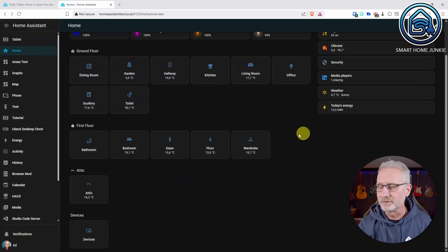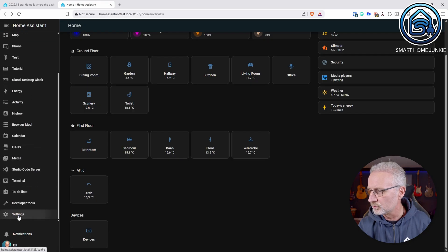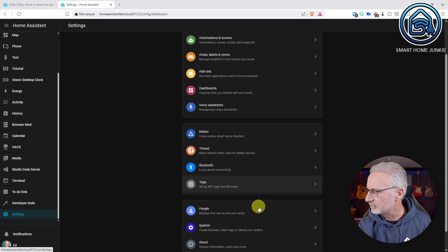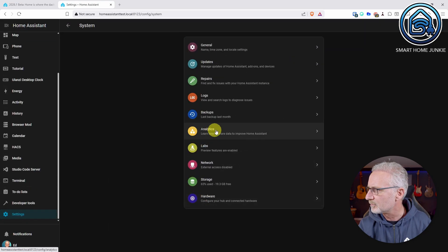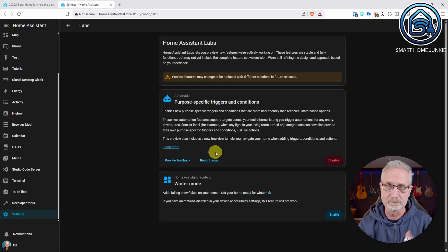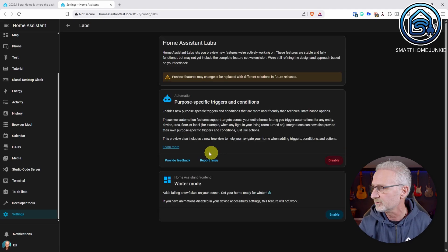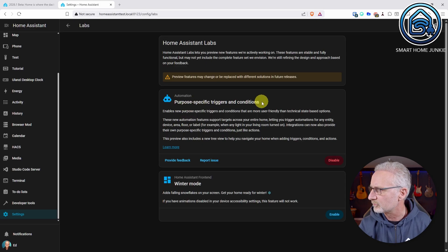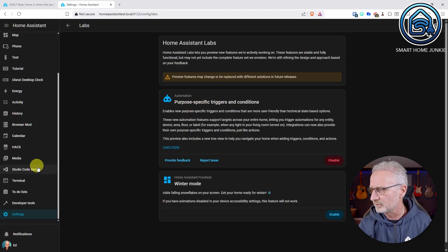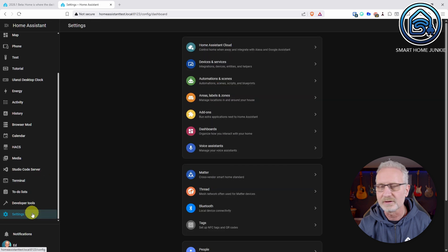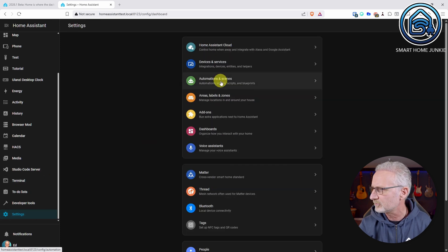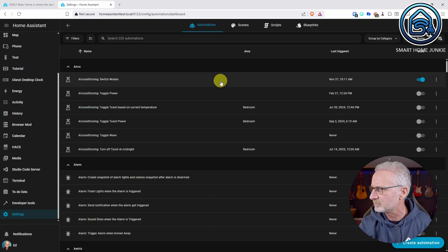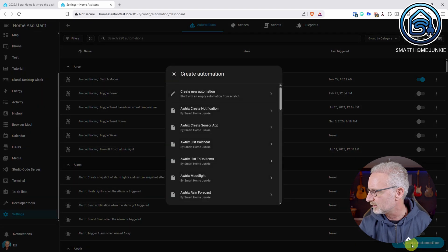Next to that, if we go to Home Assistant to labs, system labs, and I showed this in the previous video because it was released in the December release. Then you can turn on purpose specific triggers and conditions. If you have turned that on, you get a different interface in the automations interface. So I go to automations and scenes. I'm going to create a new automation.